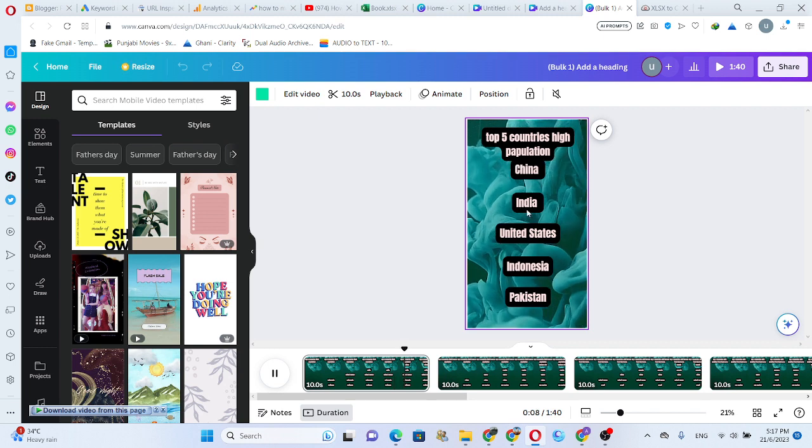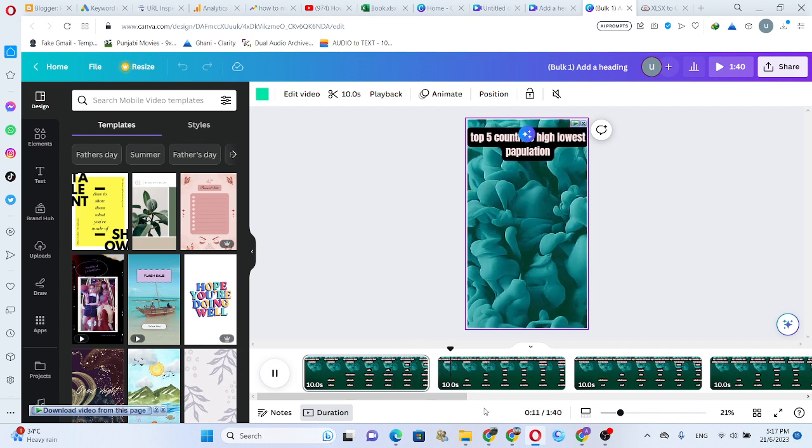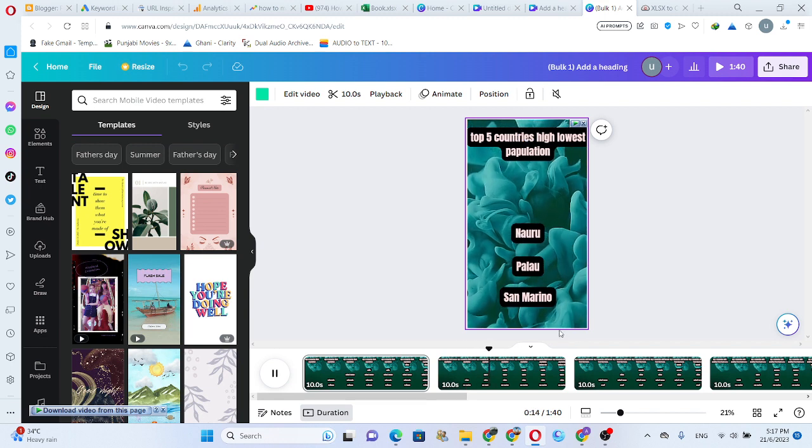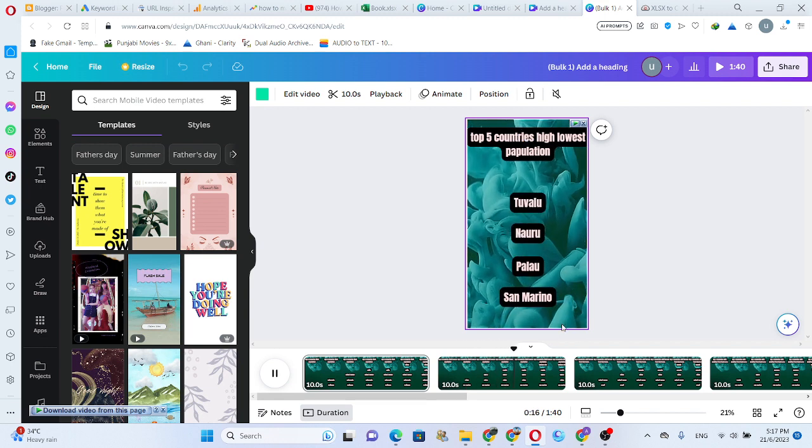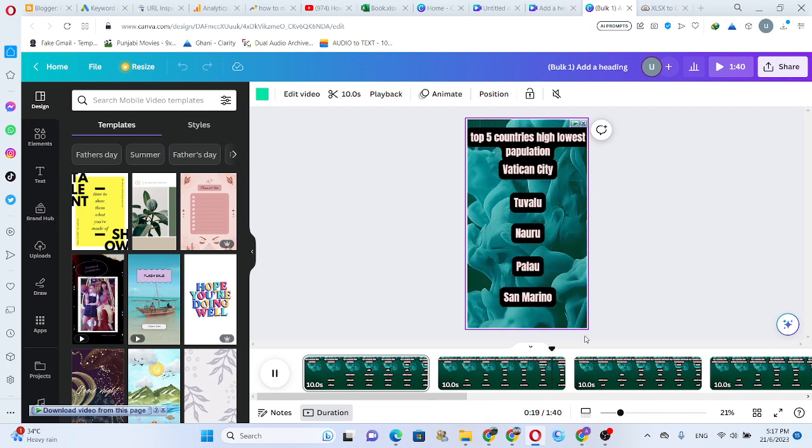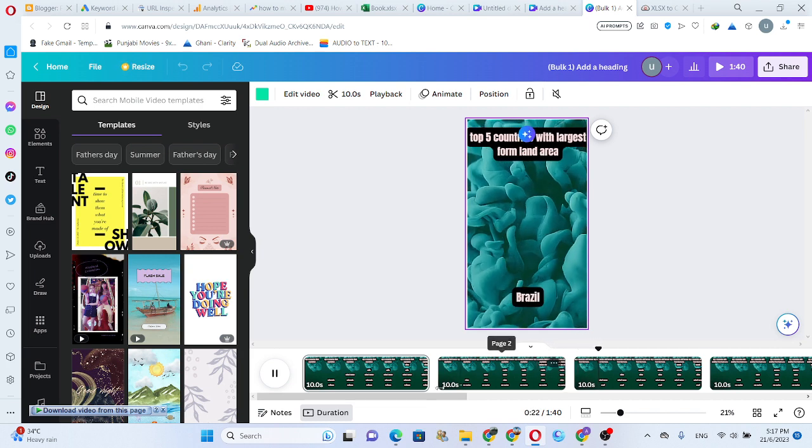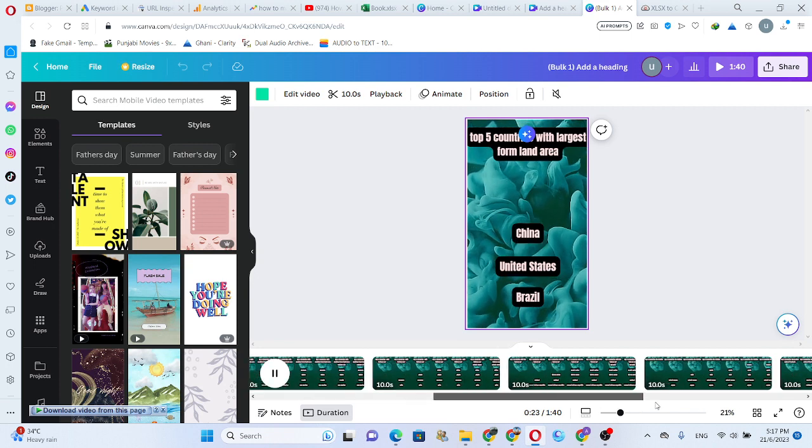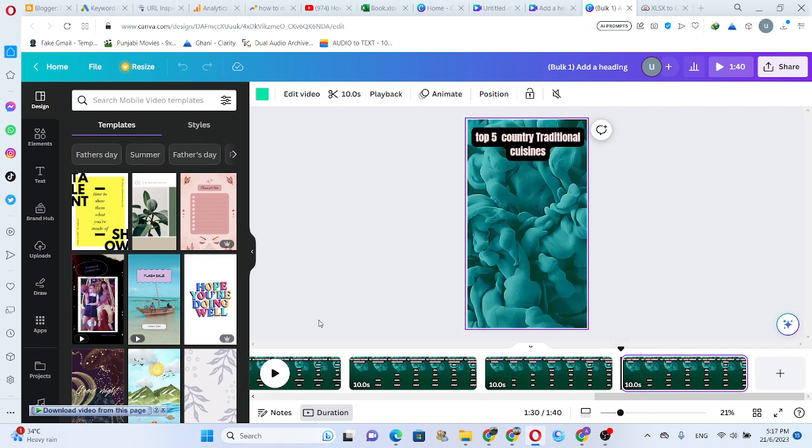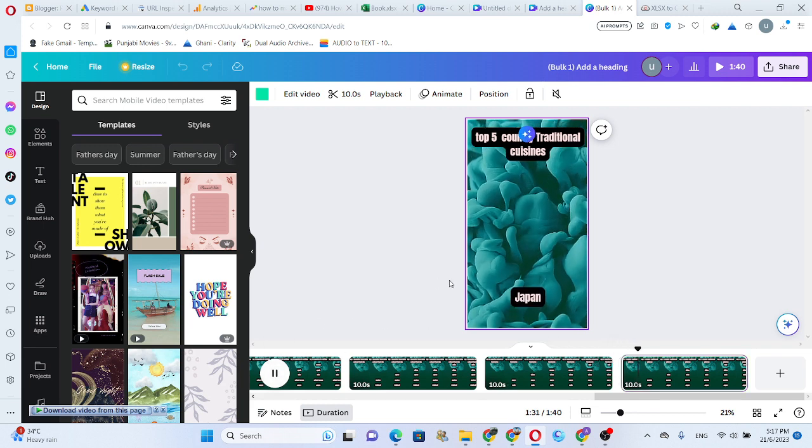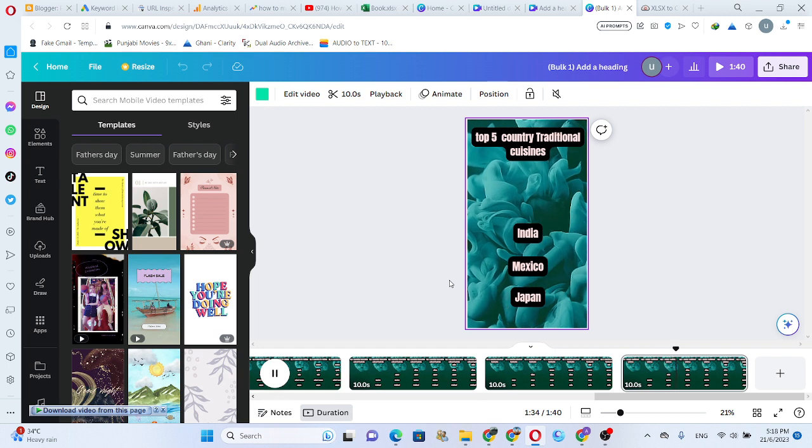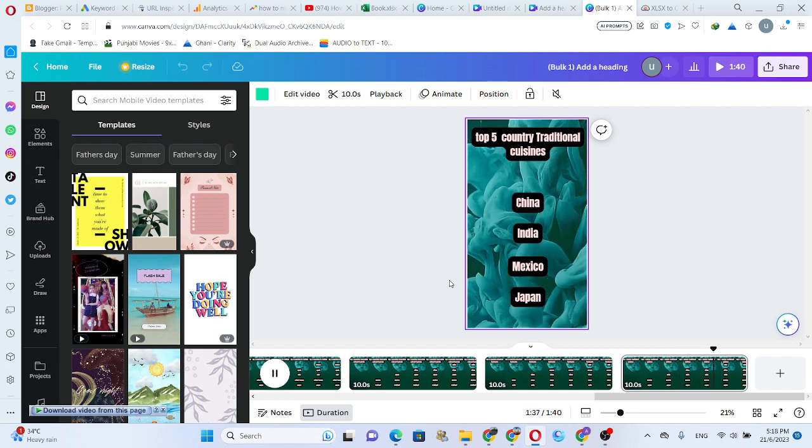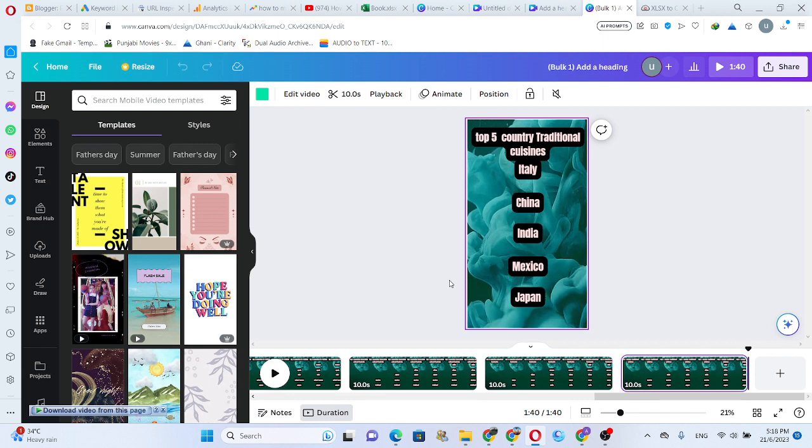This is number one video. We can change this text position. Number three video, and we can go direct on last video. All videos are done. Don't forget subscribe my channel. Thank you for watching.